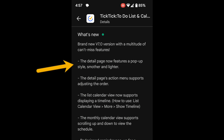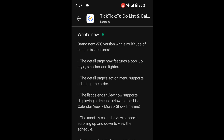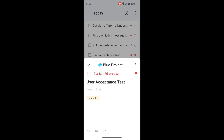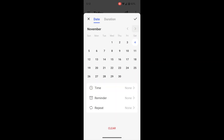First up, the detail page now features a pop-up style — smoother and lighter. So if you click on a task, it now pops up from the bottom and allows you to quickly make any updates to it, and then swipe it back down.